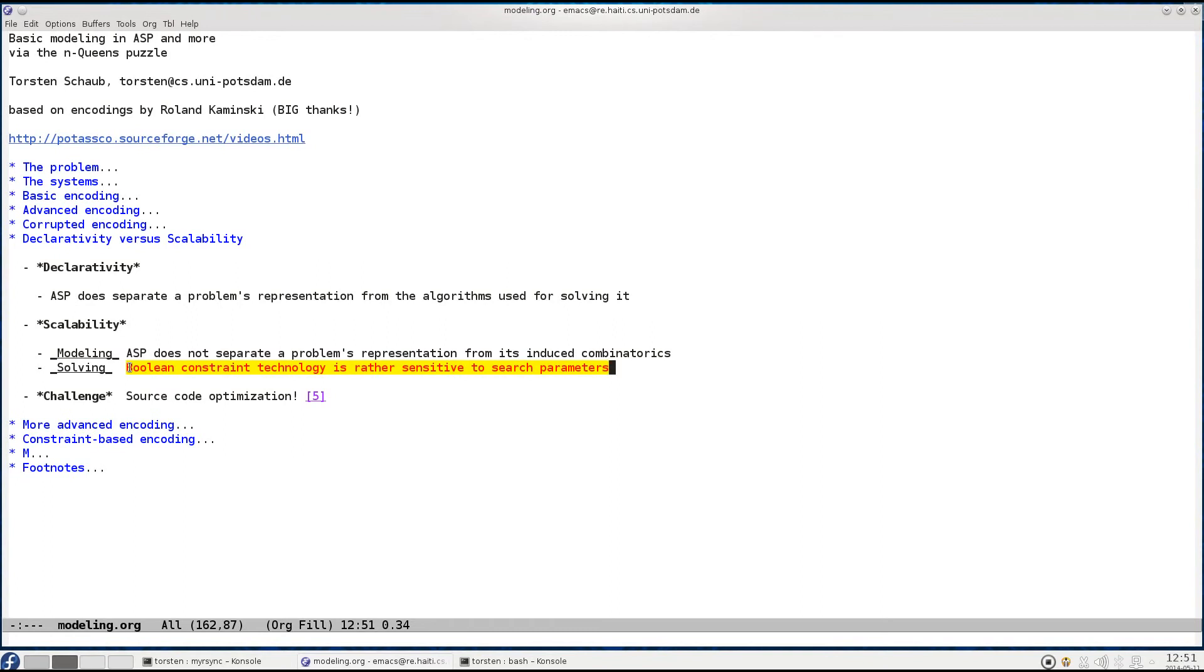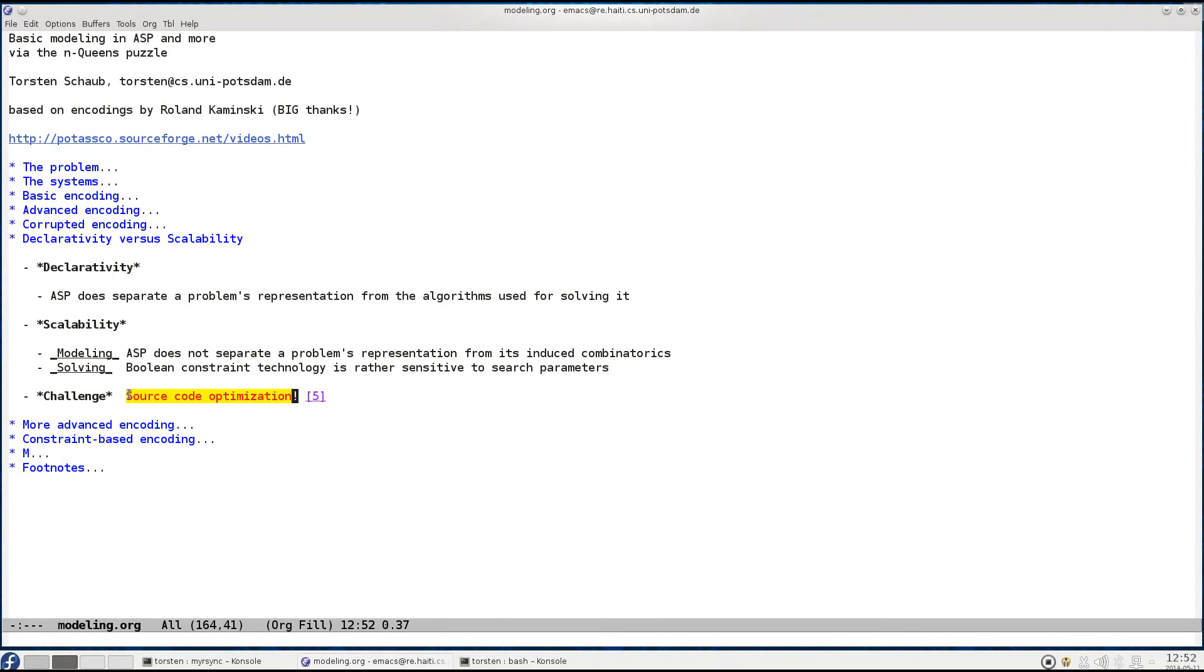Anyway there's one big homework we face as a community and this is source code optimization. So we have to come up with programs that take an ASP encoding and translate it into another ASP encoding that is equivalent but has the appropriate combinatorics for the problem and eliminates all sorts of redundancies. And this I think is one of the big challenges we face as a community.